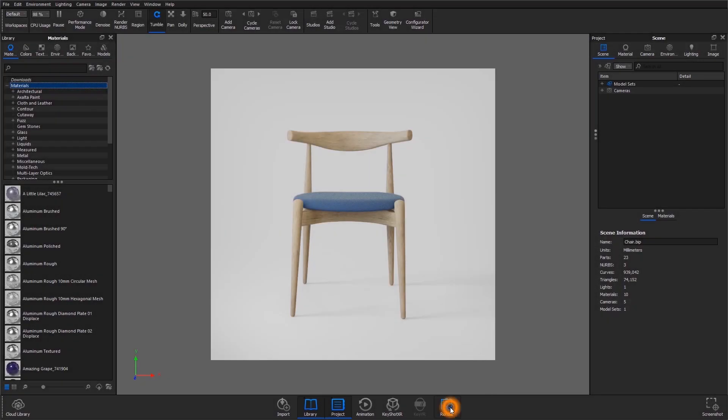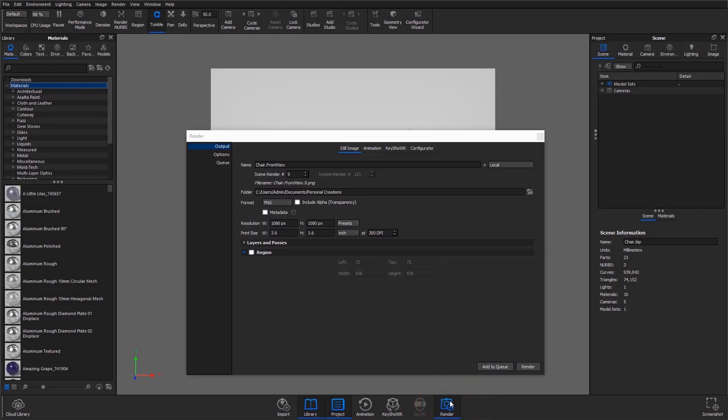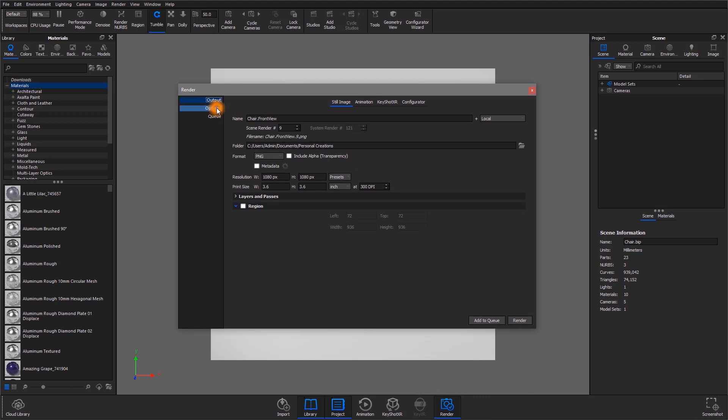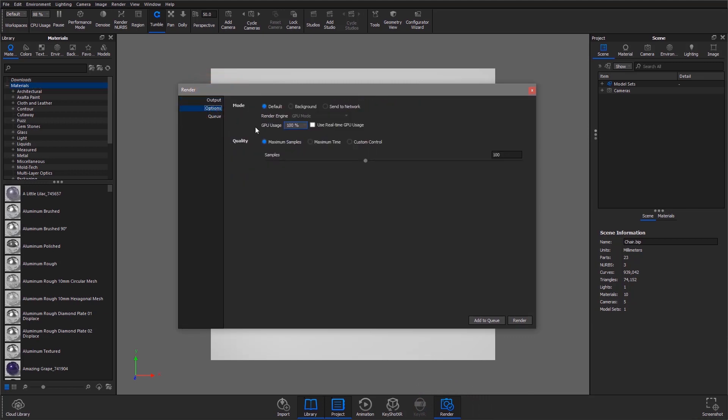Let's look at an example. I want to send a job directly to the network. I'll navigate to options in the render dialog, making sure to switch the render mode to send to network. I can then choose the render engine from this dropdown.